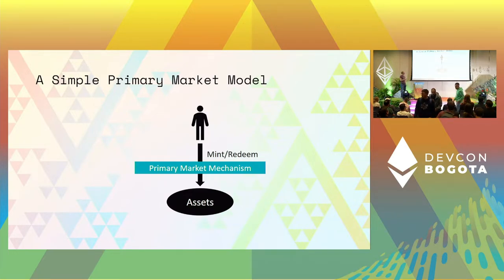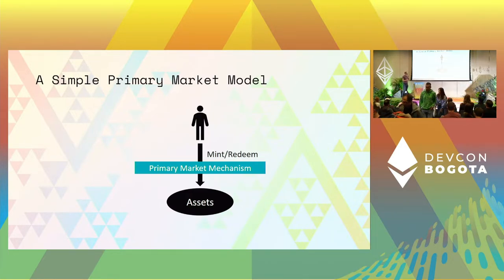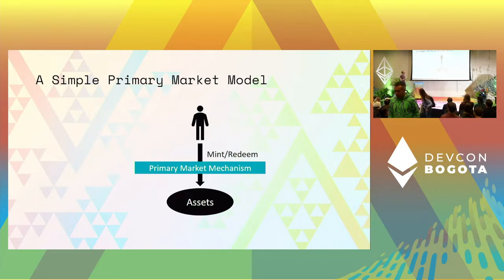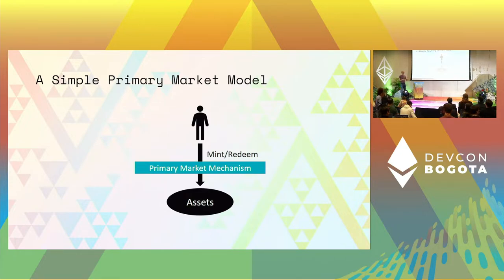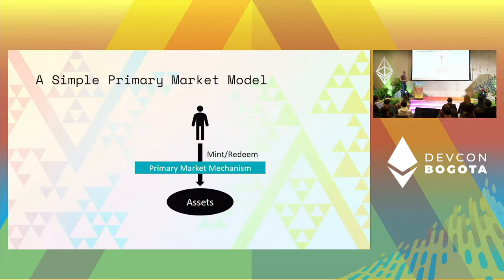We call the primary market mechanism the thing that grants access to these assets and that intermediates between minters and redeemers — which are basically arbitrageurs — and the asset reserve.